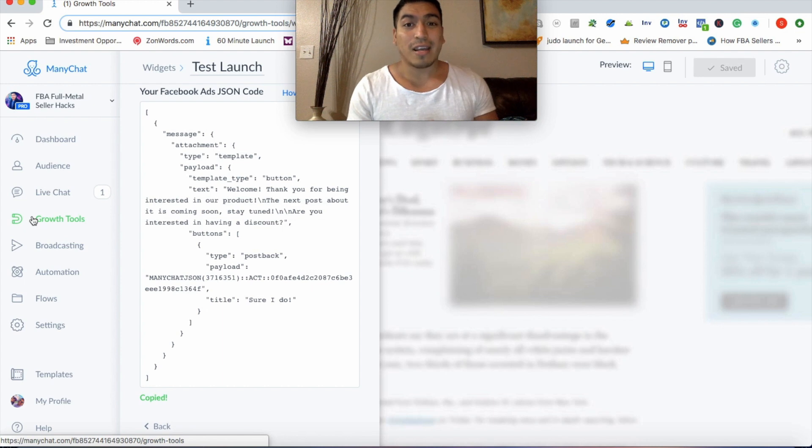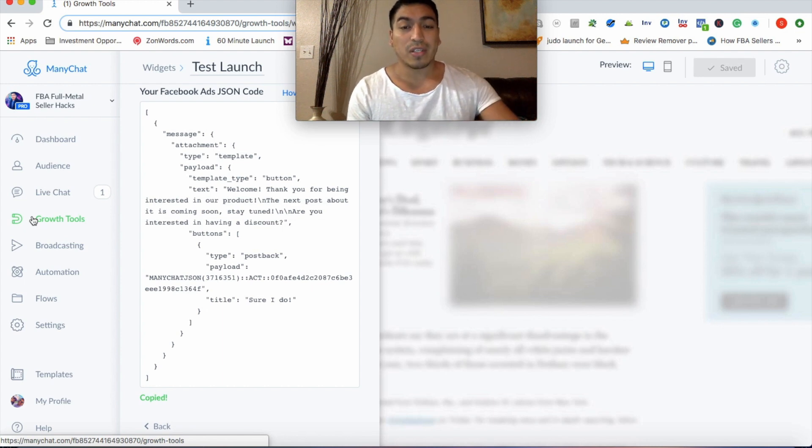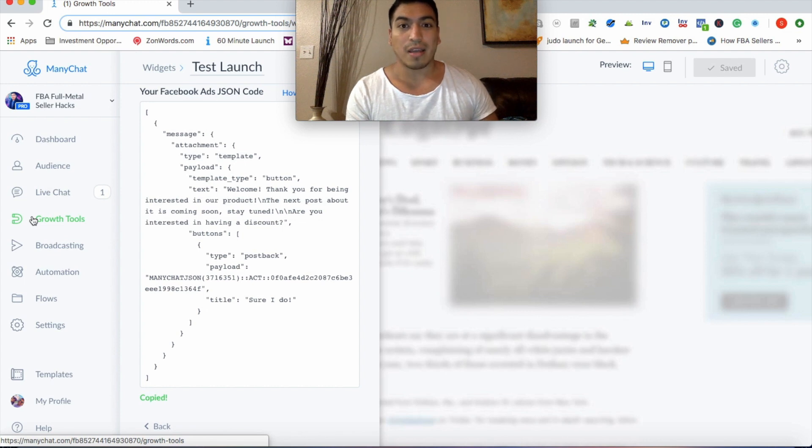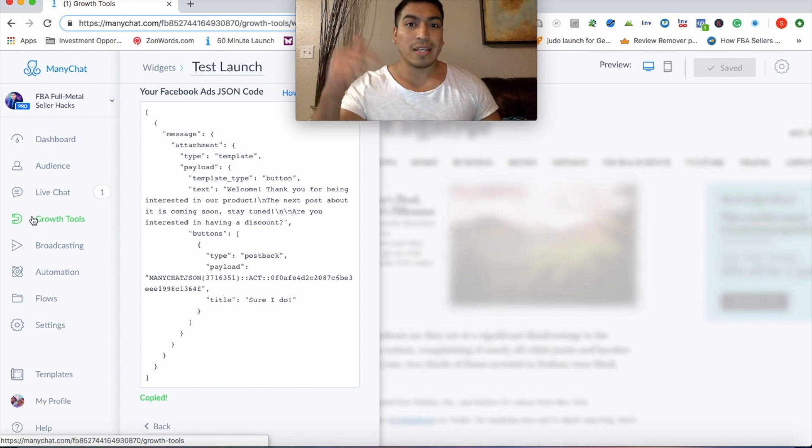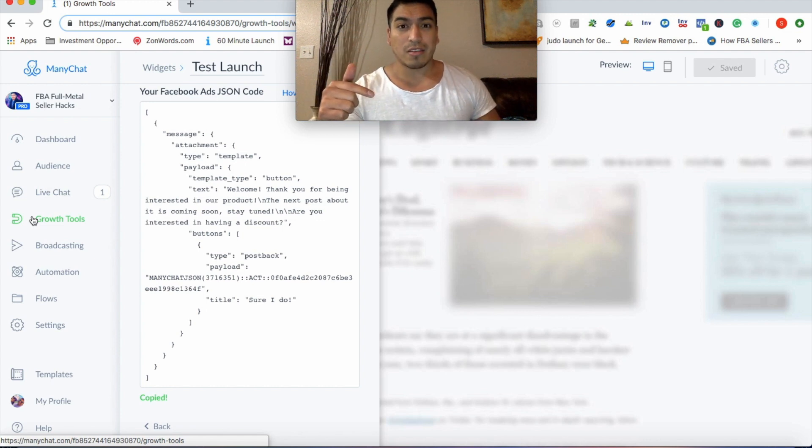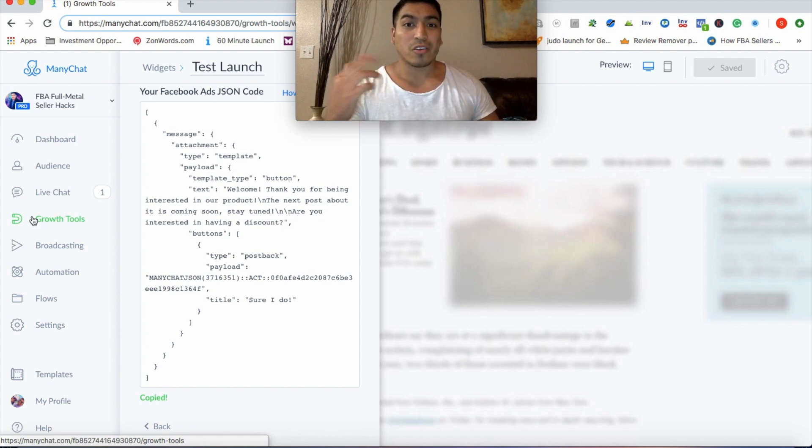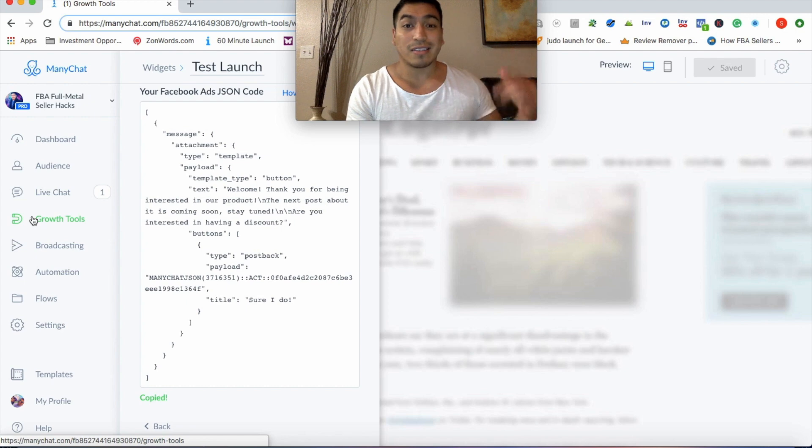And our team is dedicated. We have great customer service and we deliver plenty of results for our clients. So there should be a link in the description to our website. You can check it out. And yeah, I hope you guys are crushing it on Amazon and we'll see on the next training.